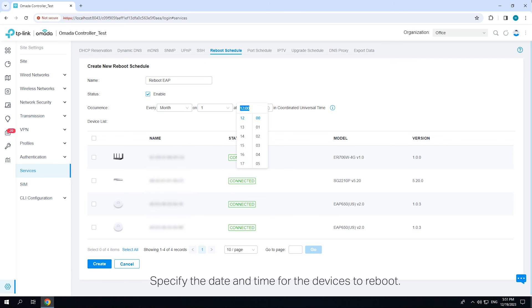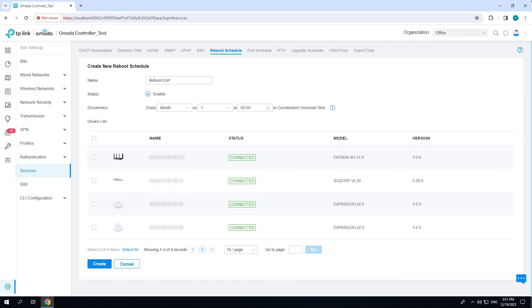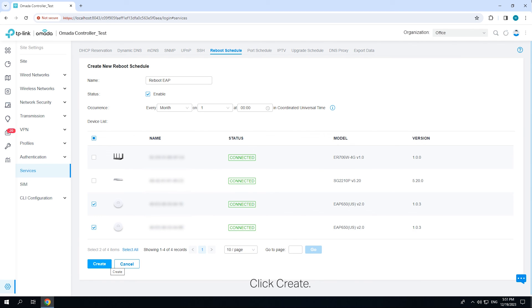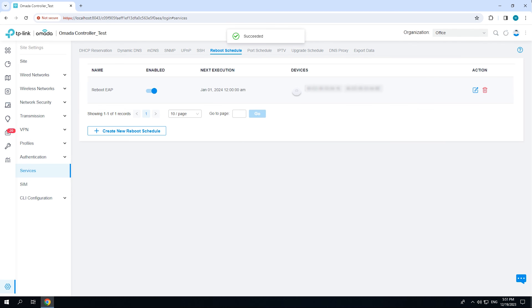Specify the date and time for the device to reboot. Select the devices which the reboot schedule will apply to. Click Create. The new schedule entry will be added to the table.